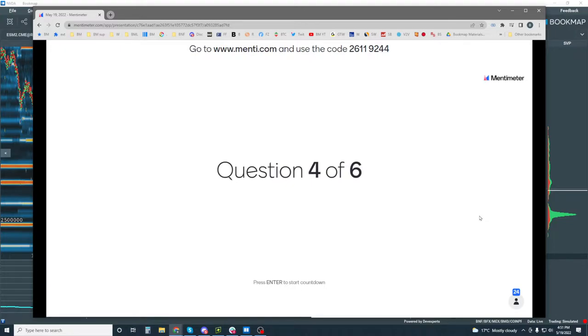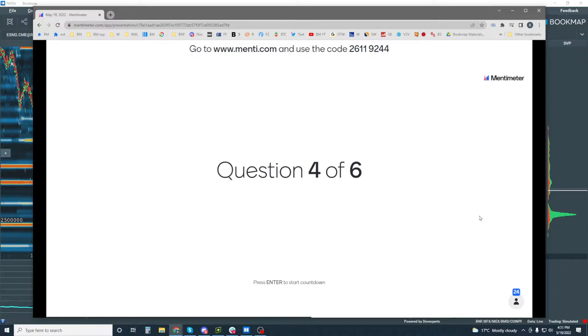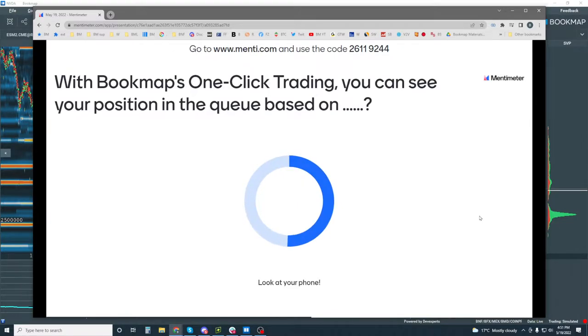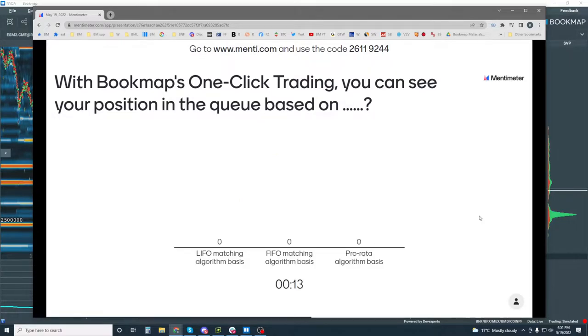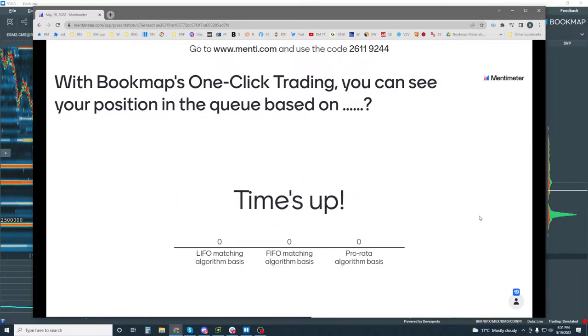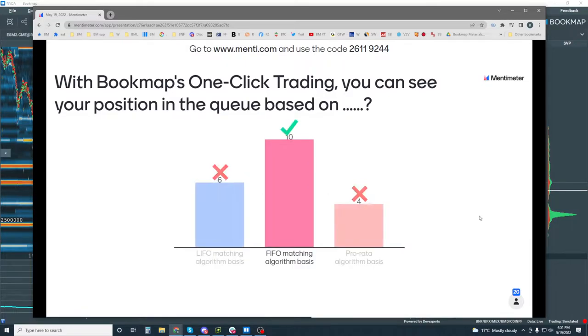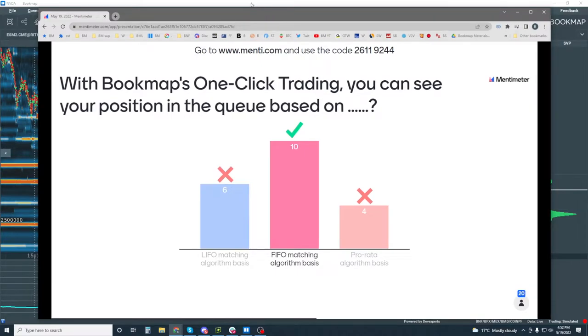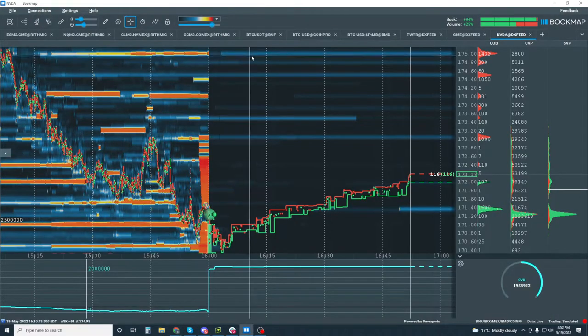Question number four. Answer quickly. With book maps one-click trading, you can see your position in the queue based on what? All right, you guys know your stuff. And these are pretty simple, pretty straightforward questions. It's based on FIFO, okay, first in, first out.